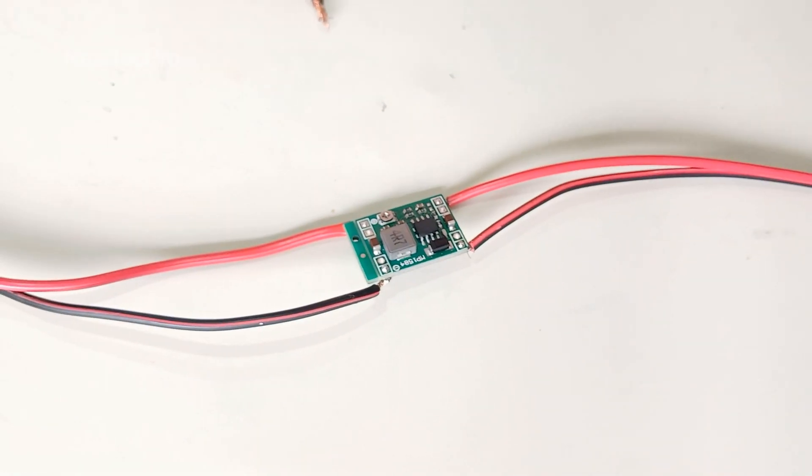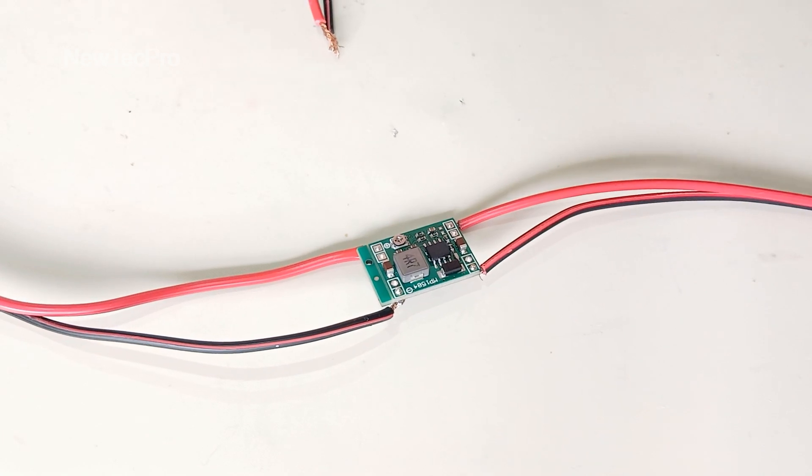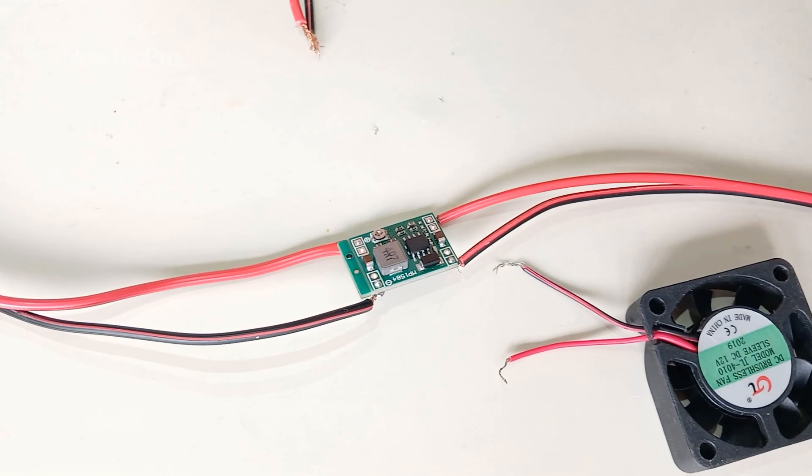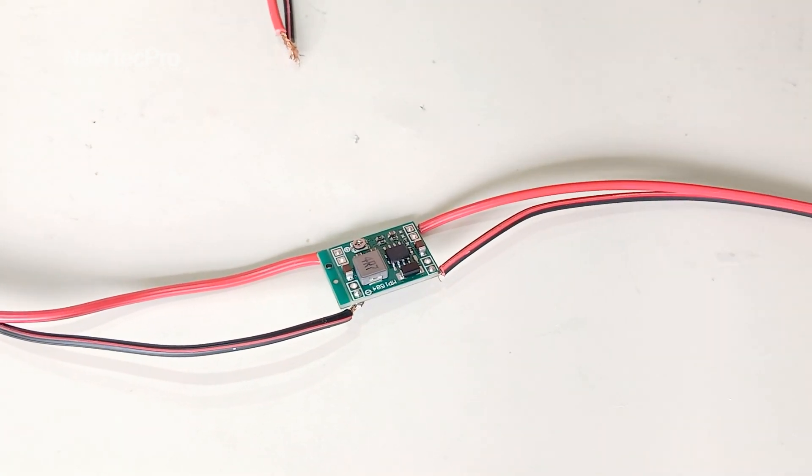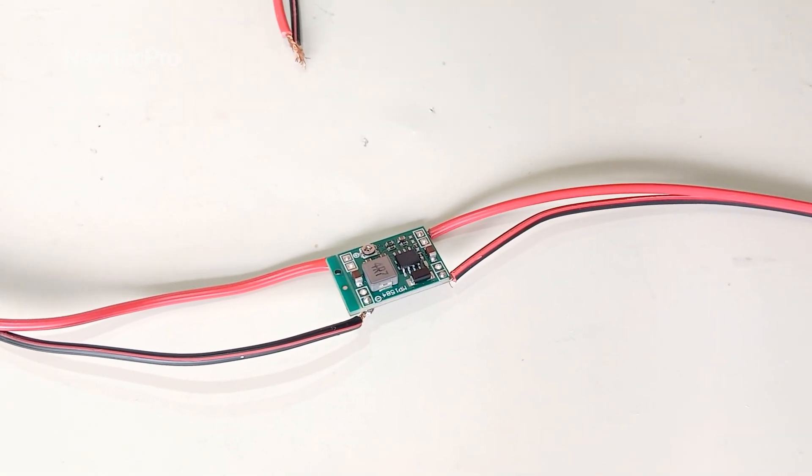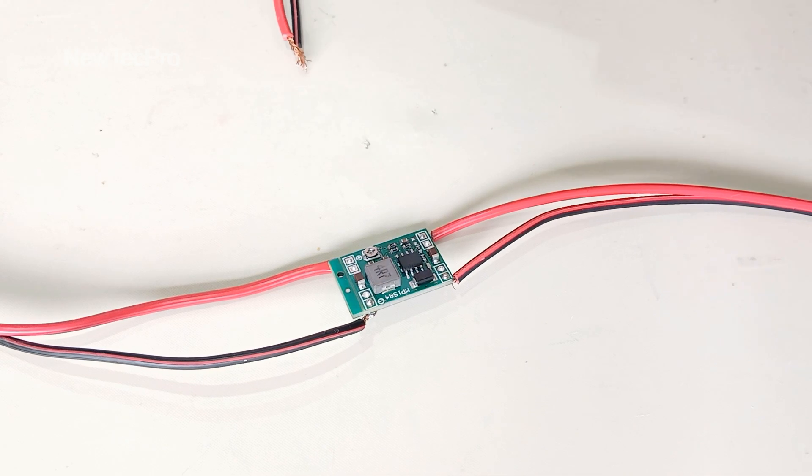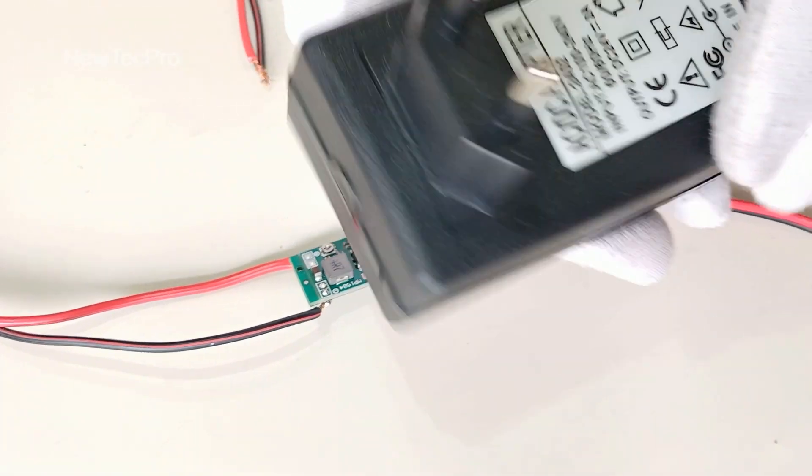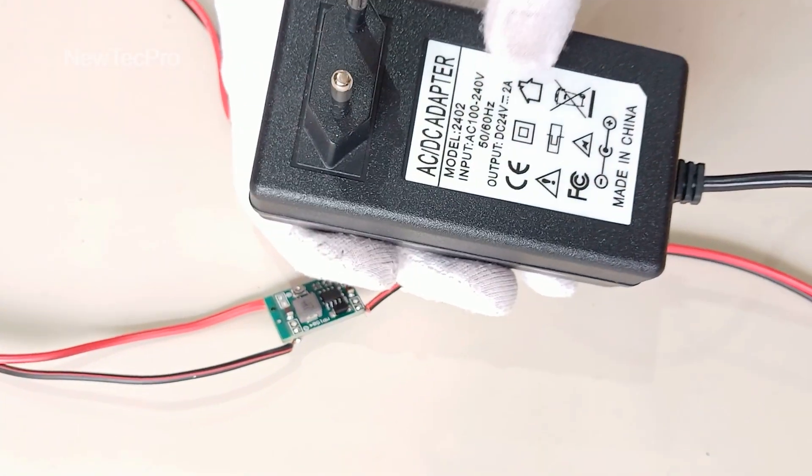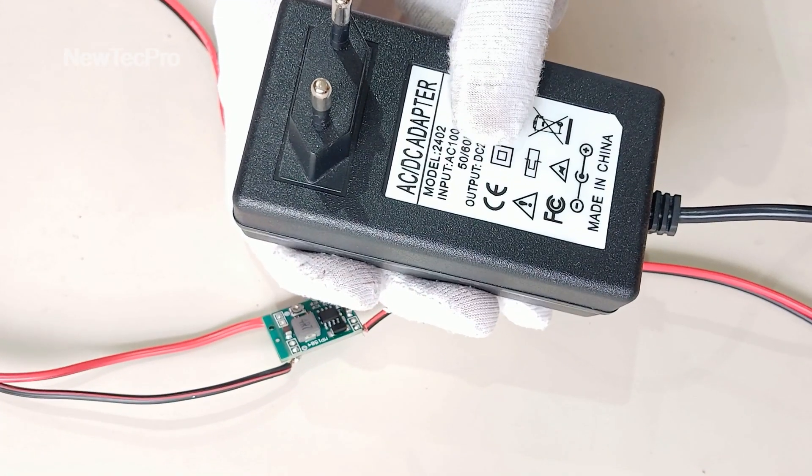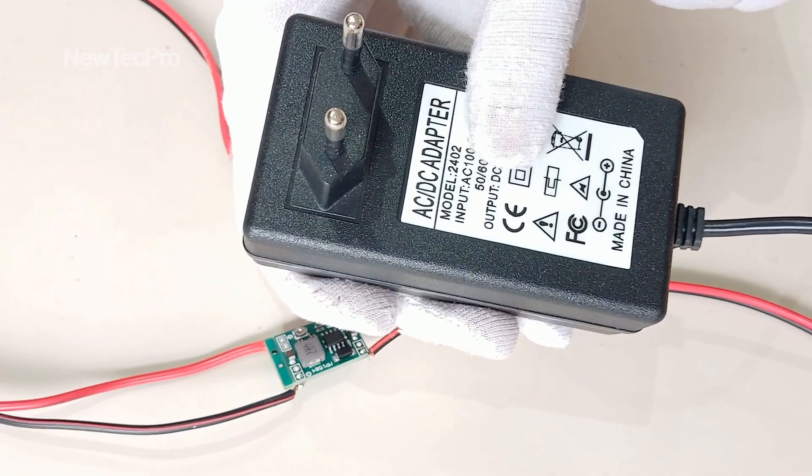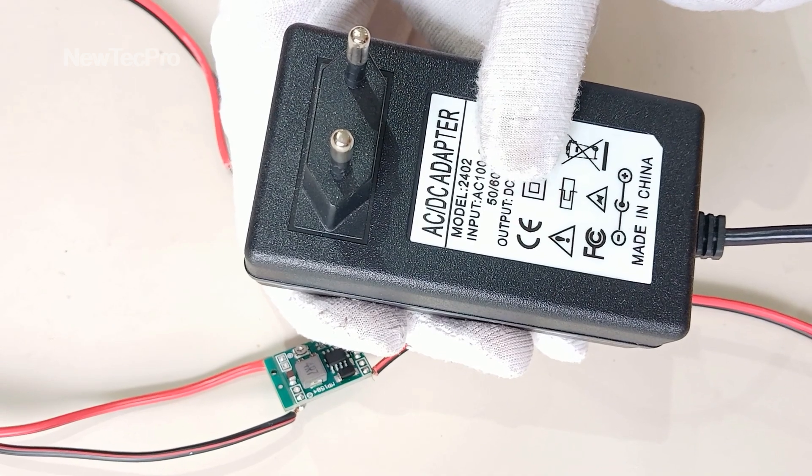Okay, let's go to test LED and fan 12 volt, turn it on by power supply 24 volt.